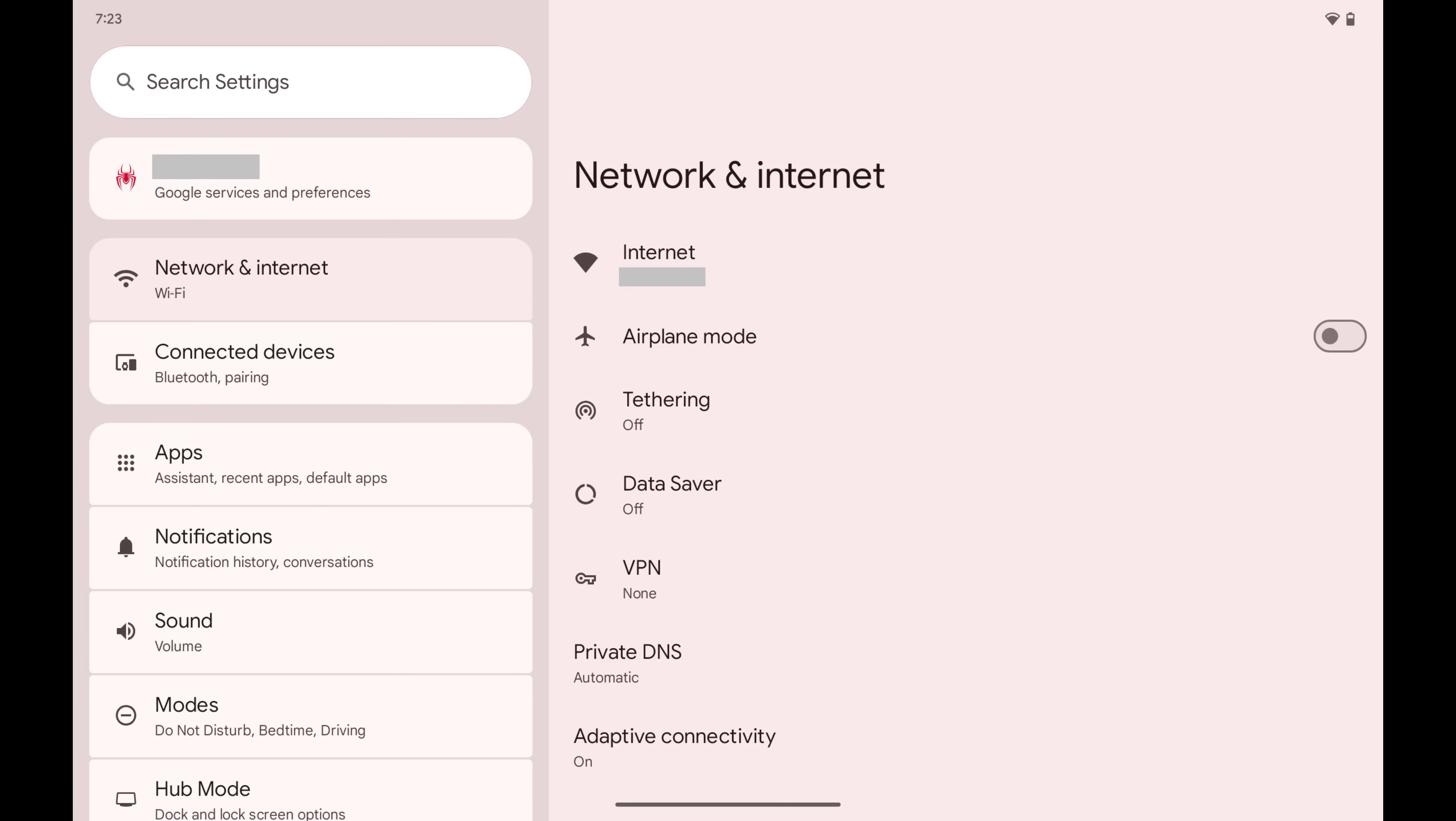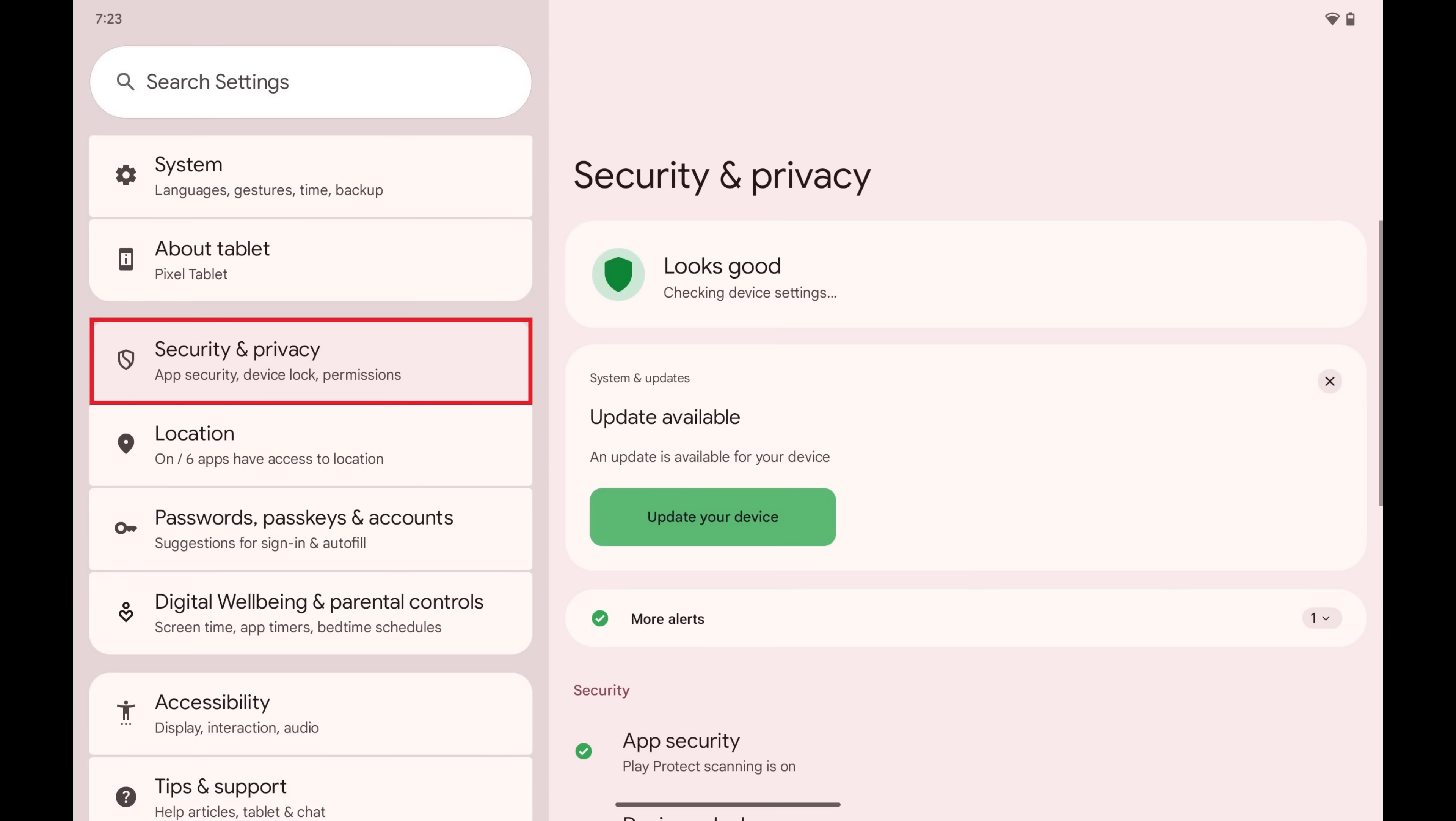Step 1. Tap to open the Settings app on your Android device, and then tap Security & Privacy in this menu.